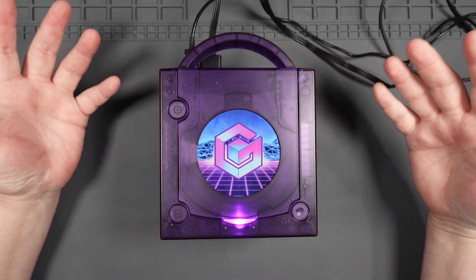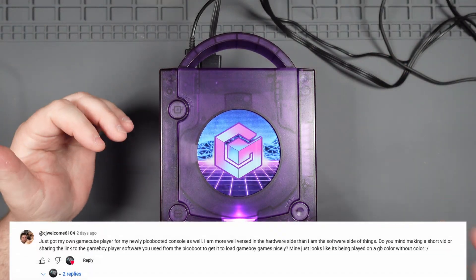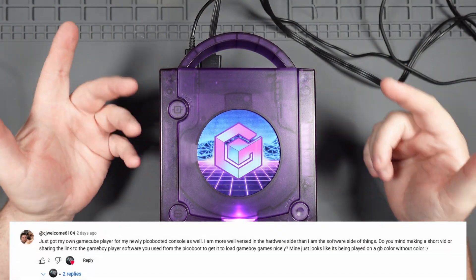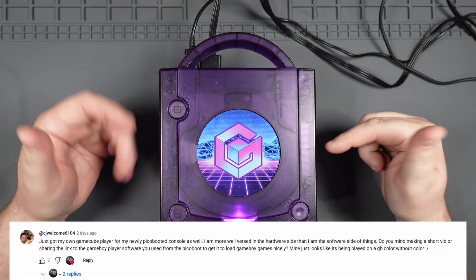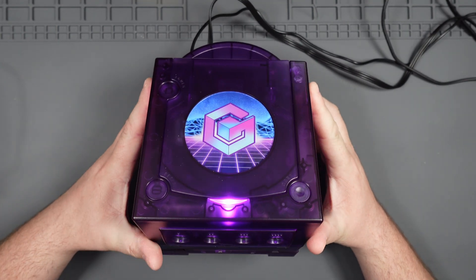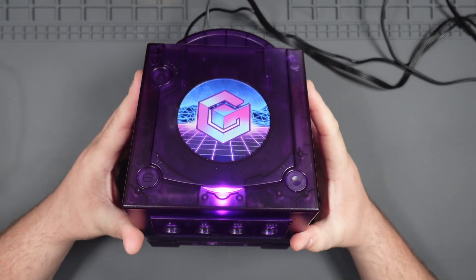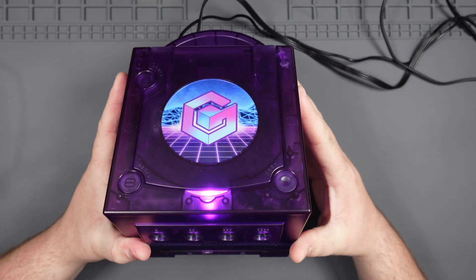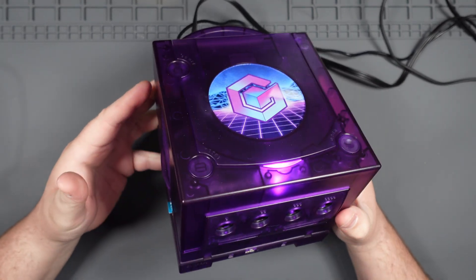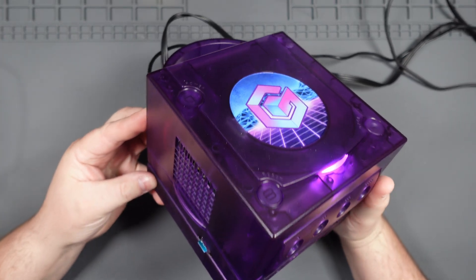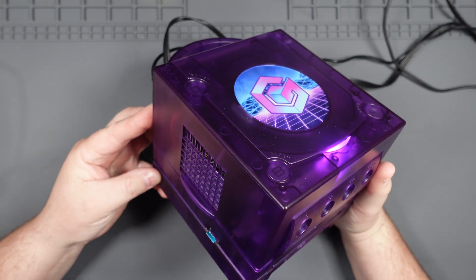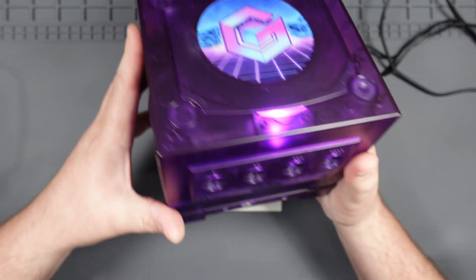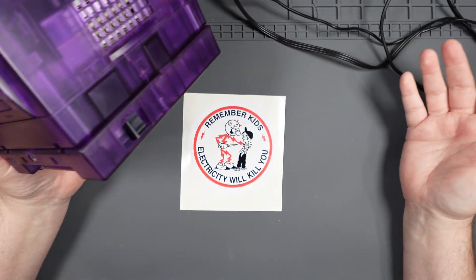What's up, YouTube? DJ Welcome asked me a really good question about running Game Boy games through the Game Boy Player, and that got me thinking — why not make a quick video showing the whole process? I'll walk you through updating Swiss, the configuration options I always change, and then we'll fire up some Game Boy games on the big screen. Let's get started.